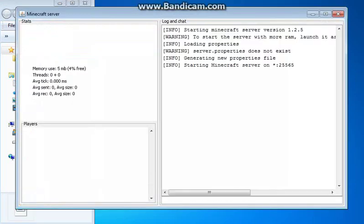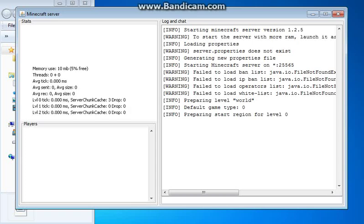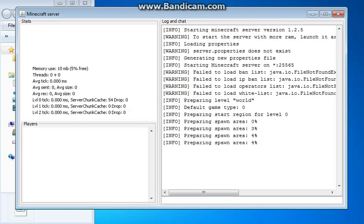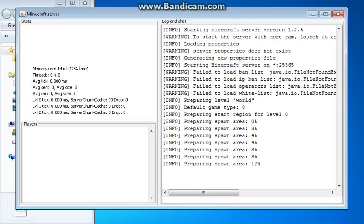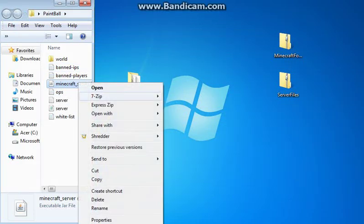That'll say failed to load whitelist operators, all this junk. And it's preparing this one area. I'm not going to really use this, so I don't really need it to prepare the map. So I'm just going to cut it off there.